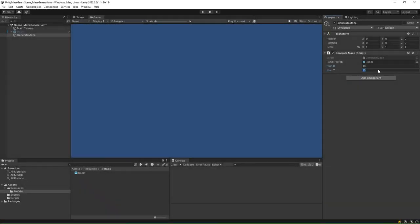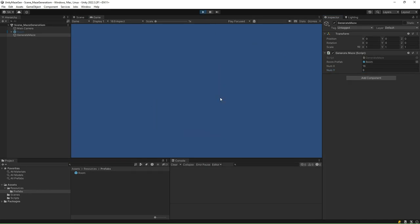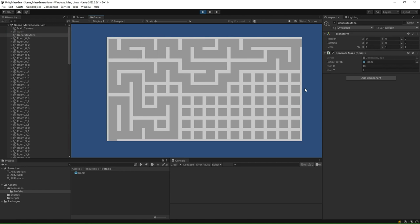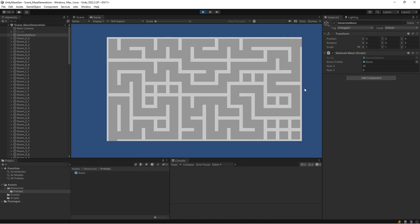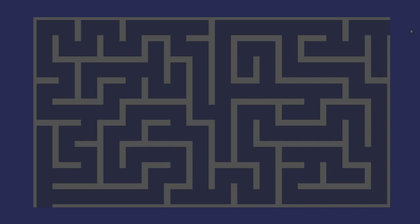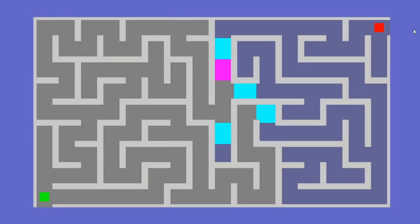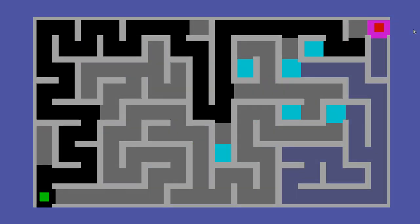You can also change the grid size in the inspector and test it out. And that's it. We have implemented our dynamic maze generation in Unity 2D using the backtracking algorithm. In the next section, we will implement the pathfinder. And finally, in the last section, we will use the pathfinder to find the path between the start and goal positions within the maze.